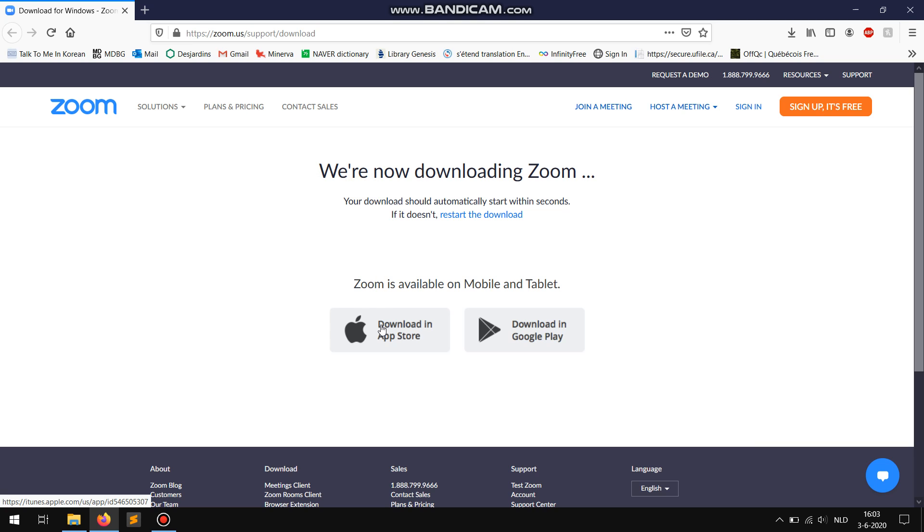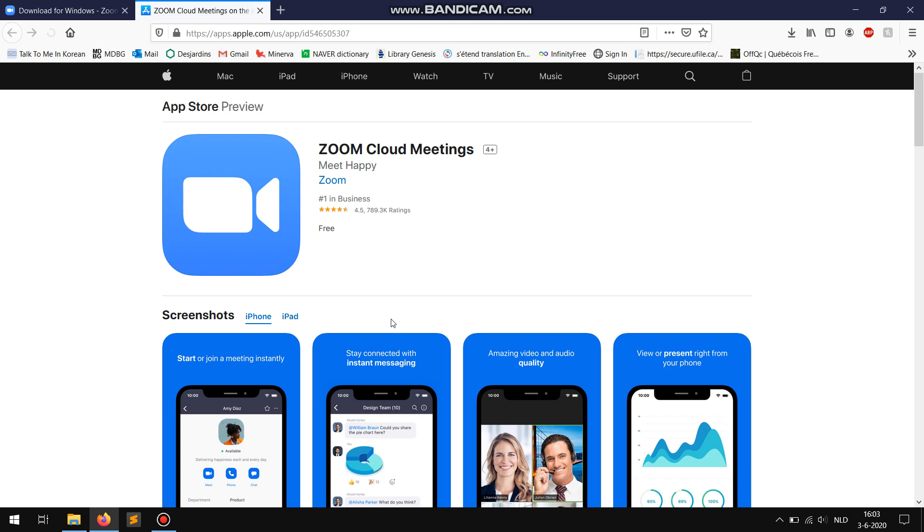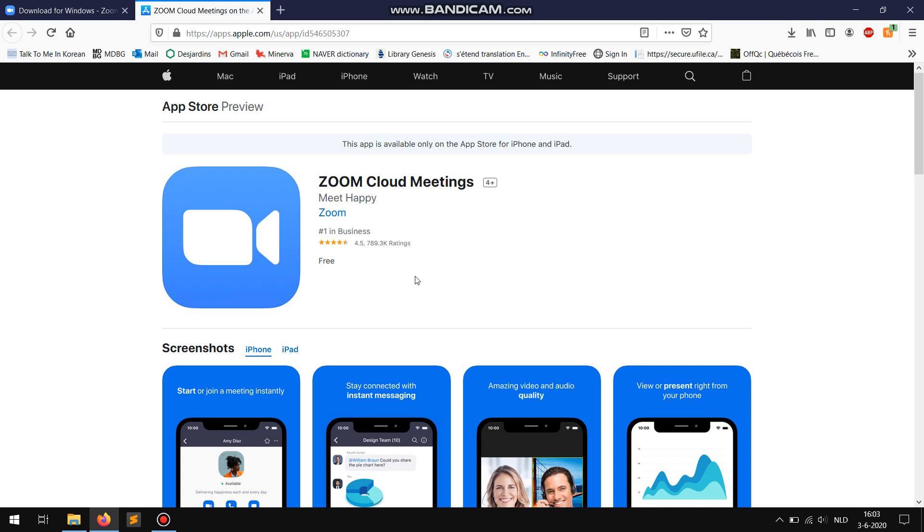If you have an iPhone or iPad click on this button. To install Zoom on your iPhone or iPad there should be a button saying get. Press this button to install Zoom.